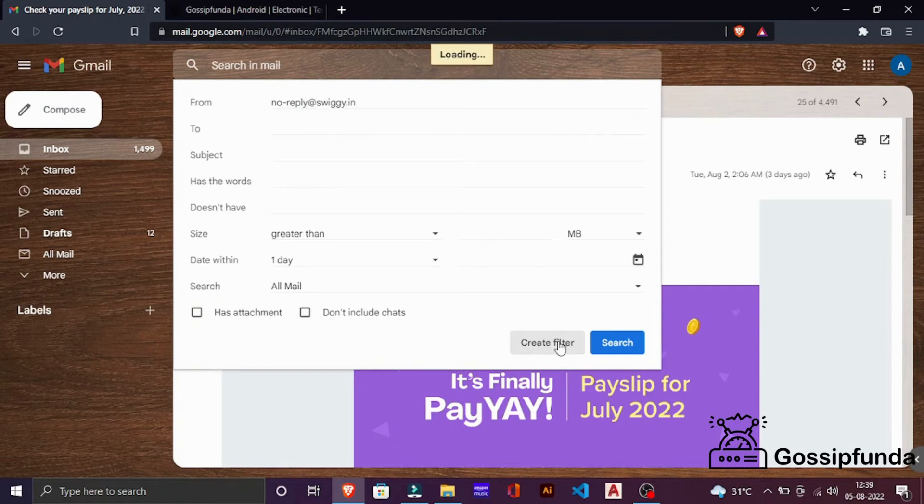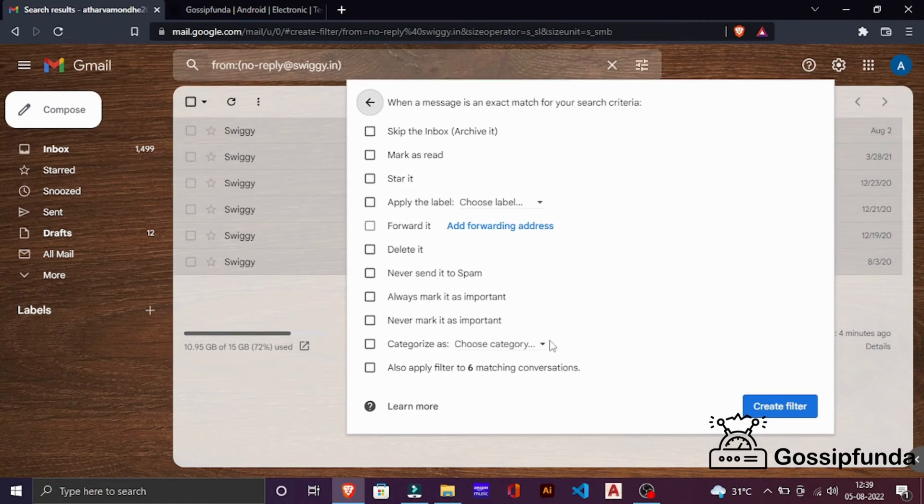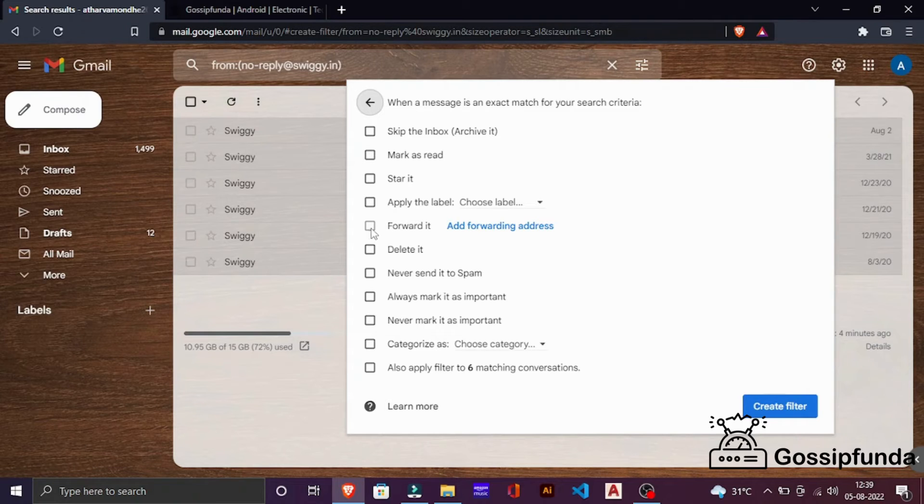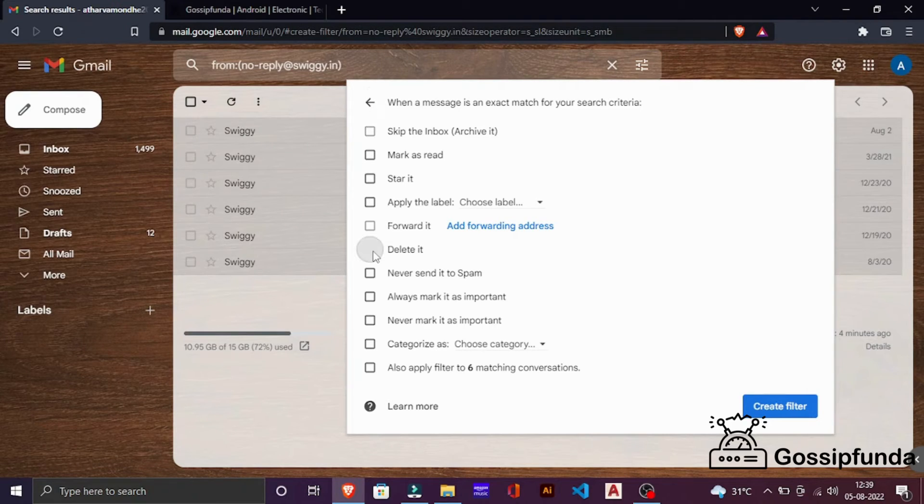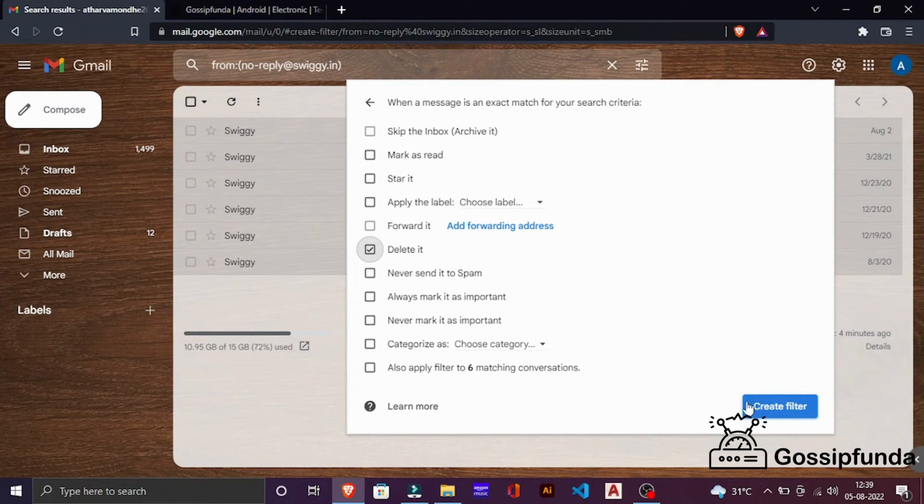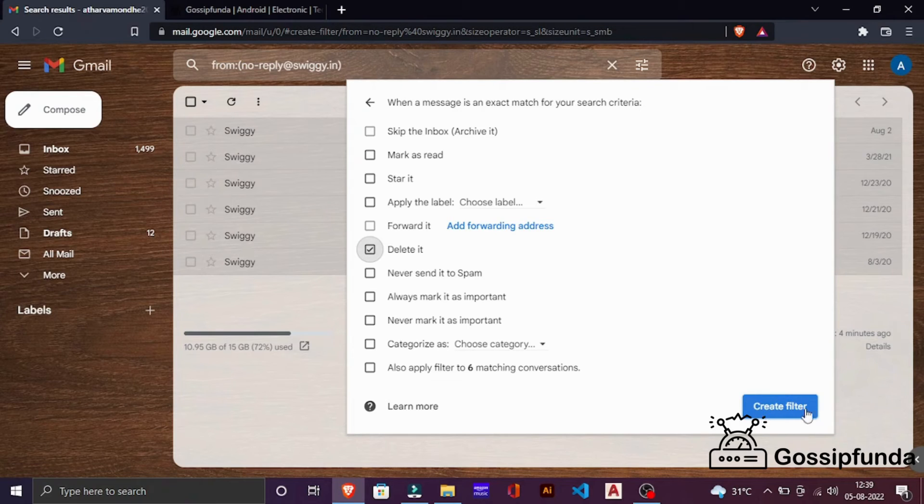After filling these details, click on create filter. Now here are so many options you can do whichever one you want. In this video, we are learning how to delete it, so we are going to click on delete it. After choosing this option, when you create this filter, the mails which you will receive in future from this email address will be deleted automatically.